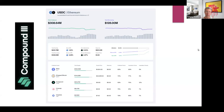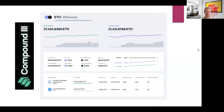As a USDC provider you earn 1.8% interest rate. The utilization ratio is 56%, and you can see the interest rate curve we discussed in previous lectures — it rises steeply with higher utilization.